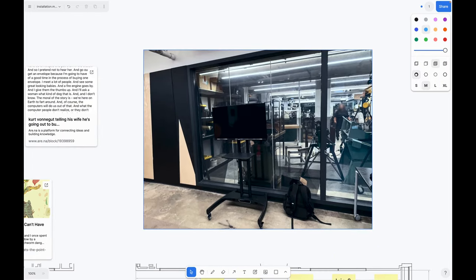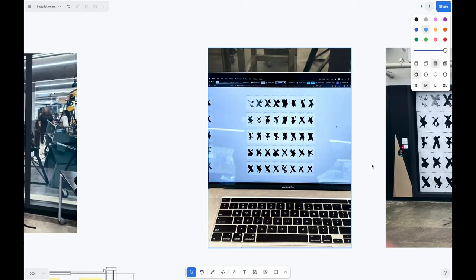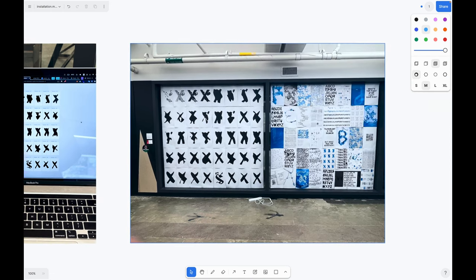But then the screen with the glass would feel disjointed from the wall with the posters. So I decided to print these out and I put them up.